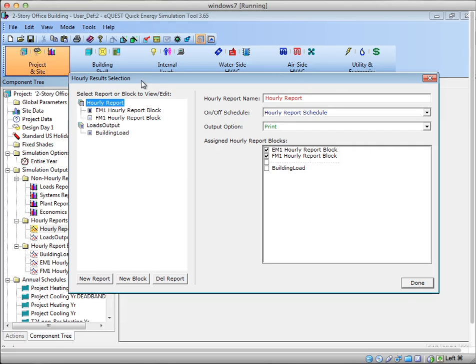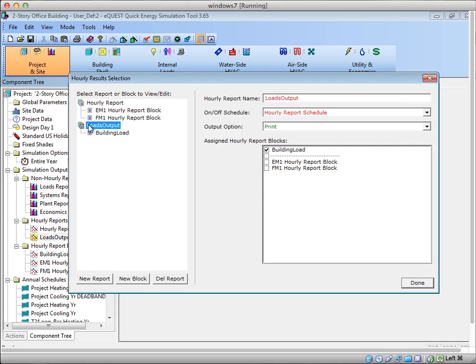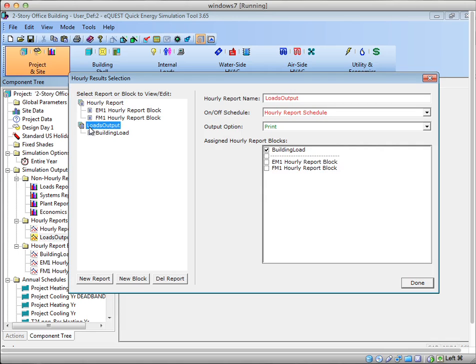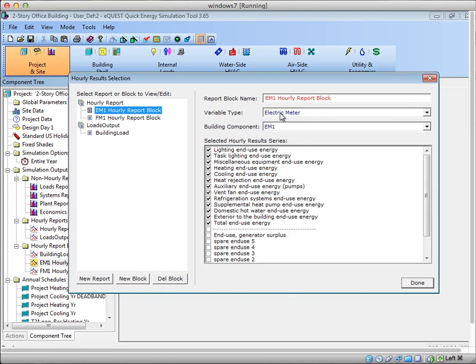So here, eQuest has a number of objects you can output information about, and you can create a lot of blocks. You can't create infinite blocks. I think you can only create something like 20 to 30 blocks of data, and I'll show you what a block is here. So here I have actually two reports: hourly reports and loads output. Both of these are really just names that hold lots of blocks, and a block is something that points to a unique variable inside the model, and then a unique component that is that variable type.